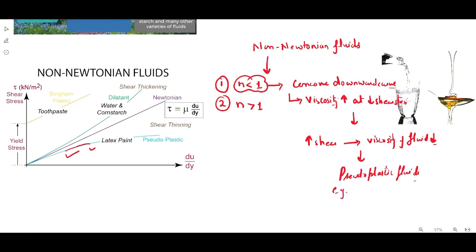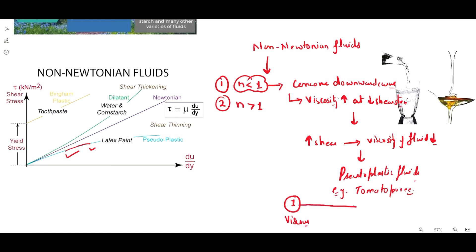For example, tomato puree — at the starting point it is very much viscous, and as you apply shear stress on it, it becomes less viscous.